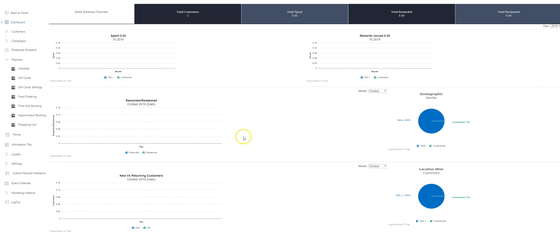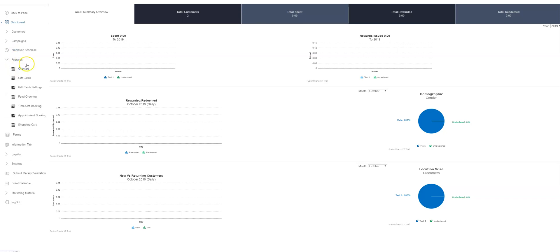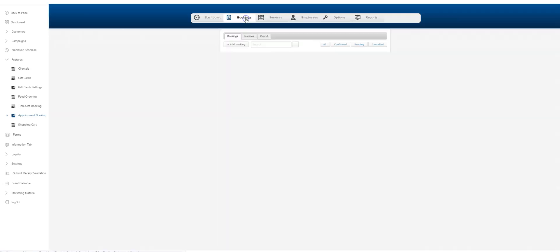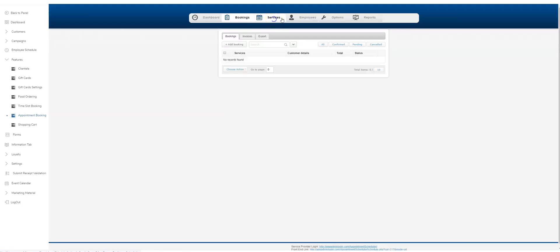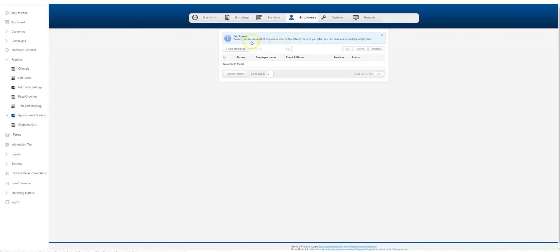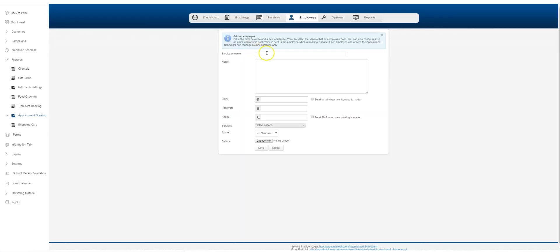Hey everybody, today we are going to look at the appointment booking schedule module in our system. Let's click on the appointment booking module. First thing you're going to have to do is set up services and actually set up employees. I think that would be the first thing you've got to do, so let's add an employee here.